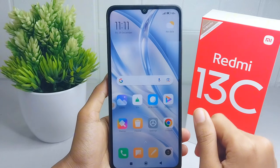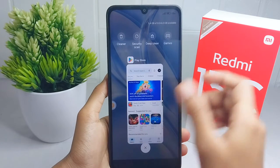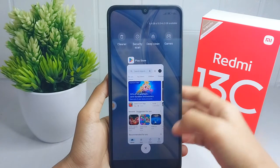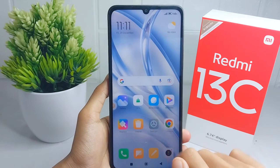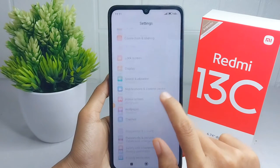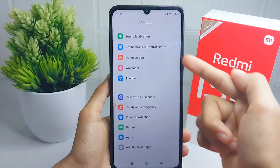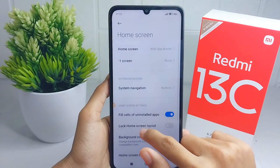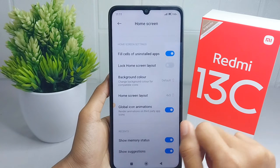For the first step, you can display memory status in the recent tabs. Please open the Settings menu, scroll down, and select the Home Screen menu. After that, scroll a bit and then activate this option.